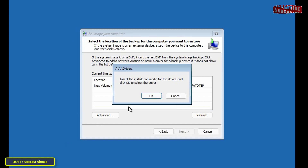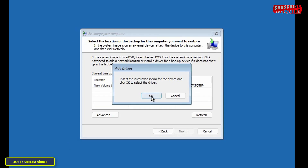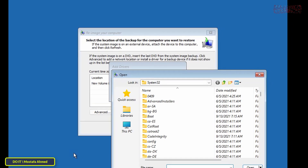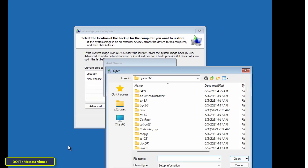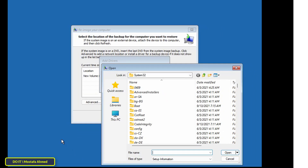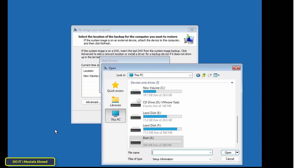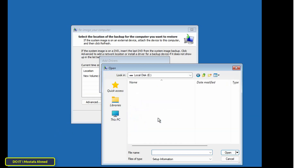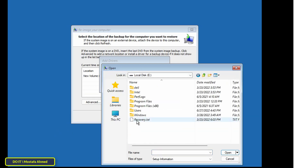Select 'Install a driver' from the pop-up window that appears on your screen, then click OK. A file browser window will open up. Here, click on the drop-down menu and select This PC, then select the drive on which you have installed Windows 11.